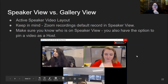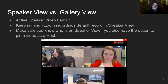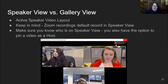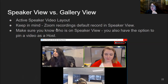Let's talk about the different view layouts of the Zoom window. If you're in a meeting with multiple people, you have the option to see everyone on the call — gallery view — or have Zoom highlight whoever is talking at the current moment, which is speaker view. To change these settings, hover your mouse over the screen and it'll pop up in the top right corner. Keep in mind that Zoom recordings default to record in speaker view. As the host, you also have the option to pin a video.